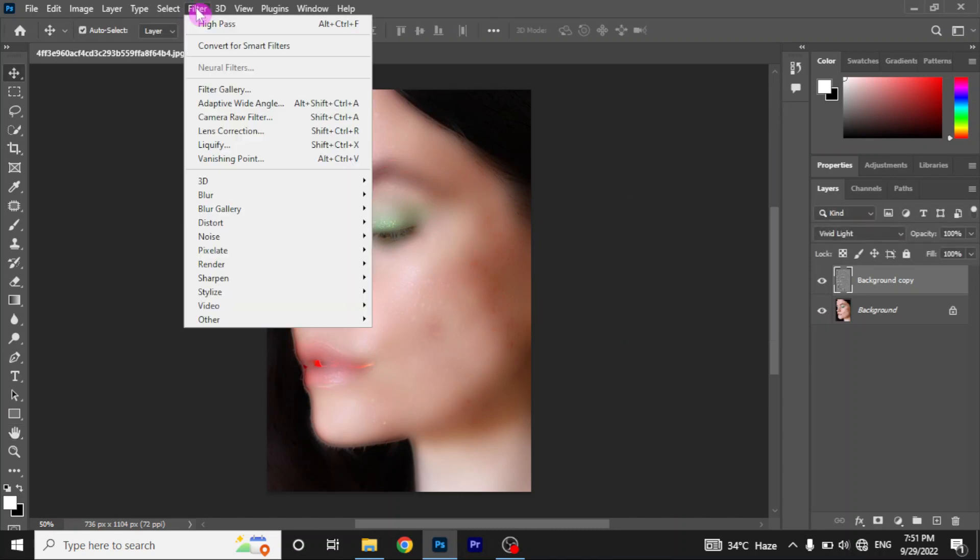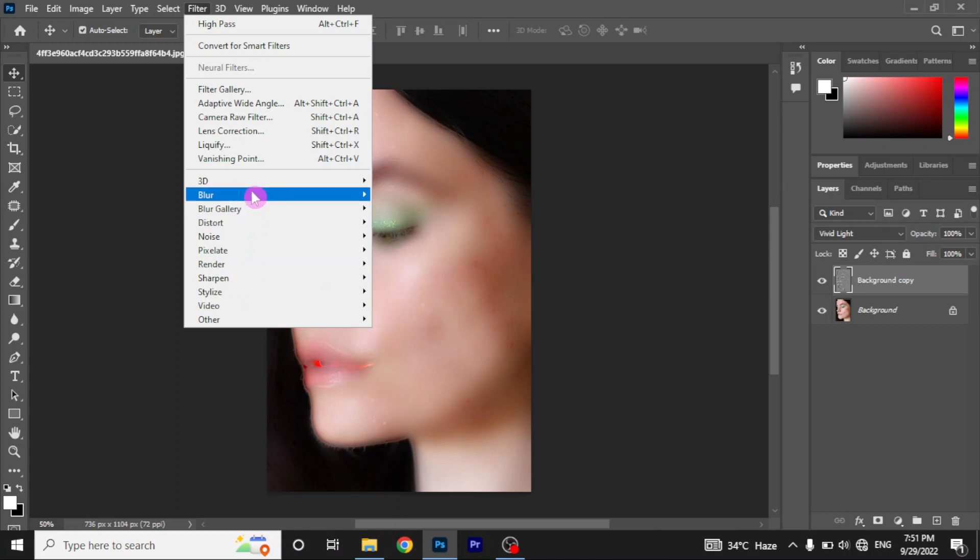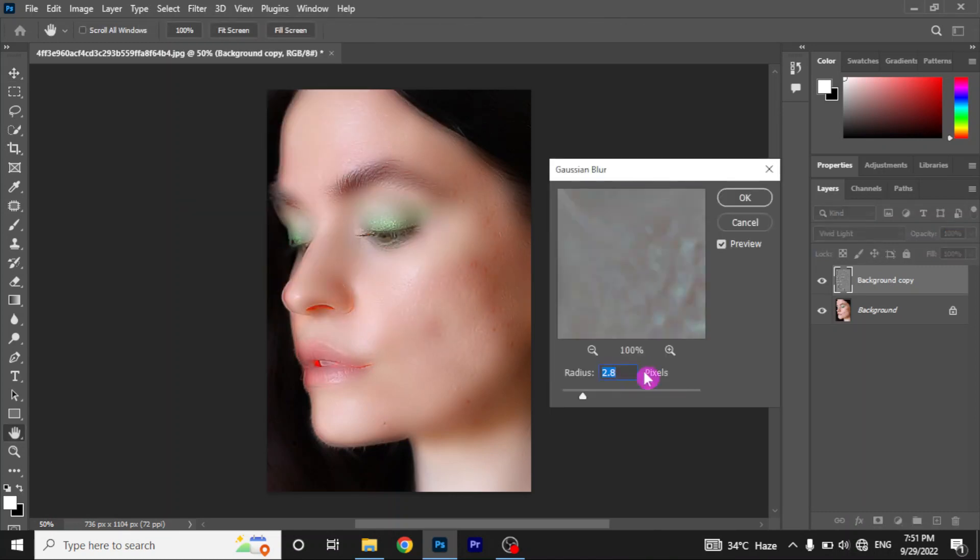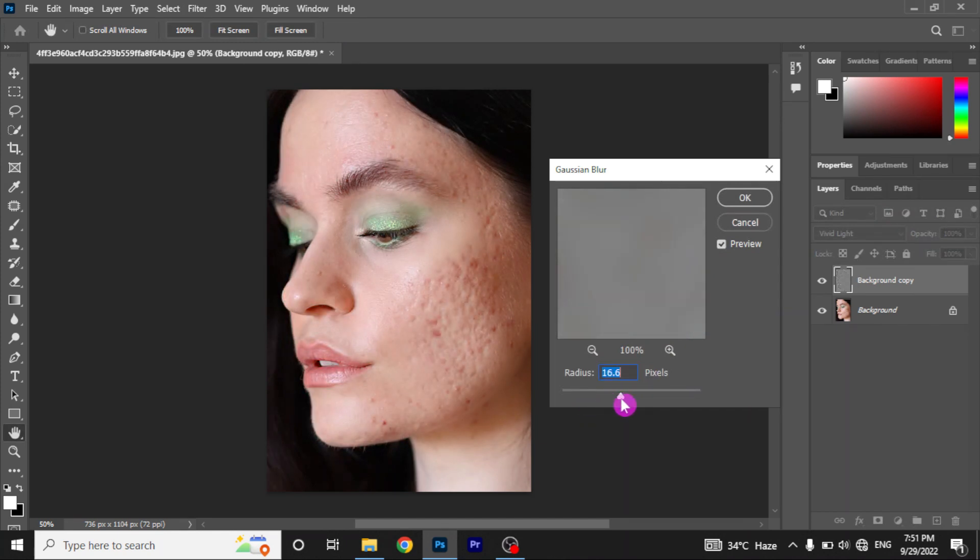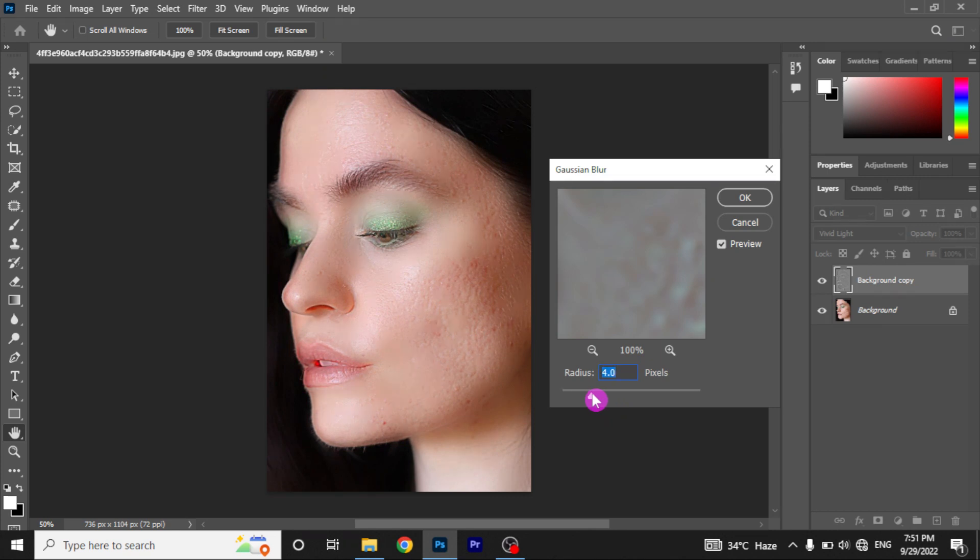Next go to filter menu again. This time, go to blur. Just select gaussian blur. This time drag the slider to the right until you see skin texture and less or no blemishes. For me it's around 3 pixels. And click ok.